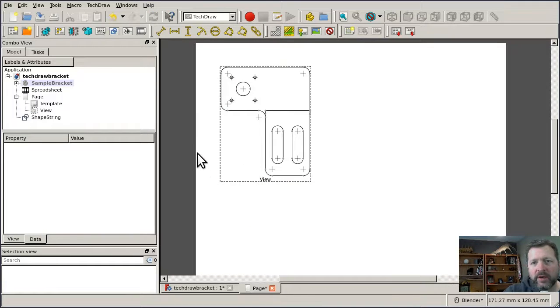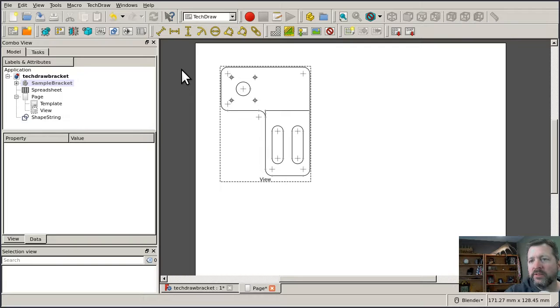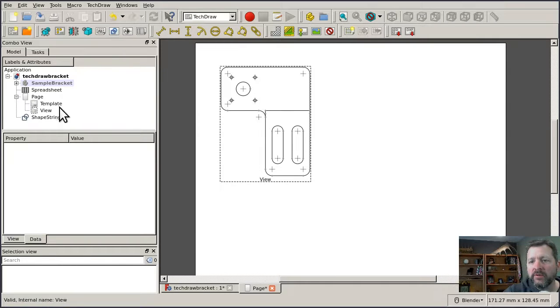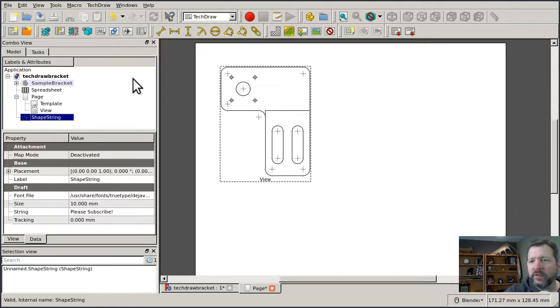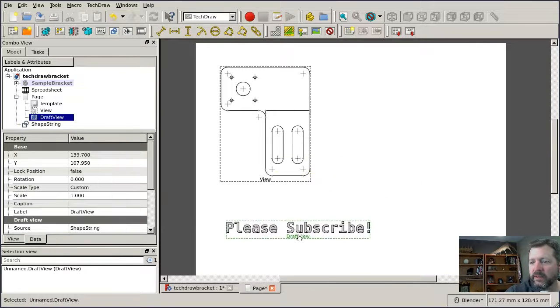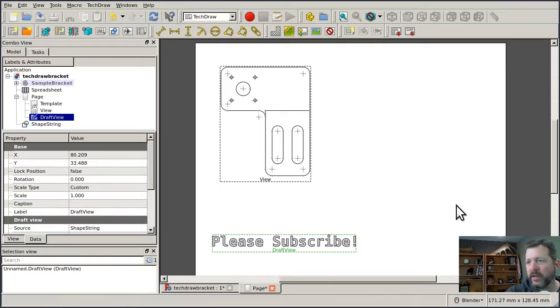Objects that are created in the draft workbench are already 2D, and they can be inserted into a TechDraw page using this icon here. For instance, I have a shape string object that I created, and I can insert it just like a regular view and put it on the page like that.